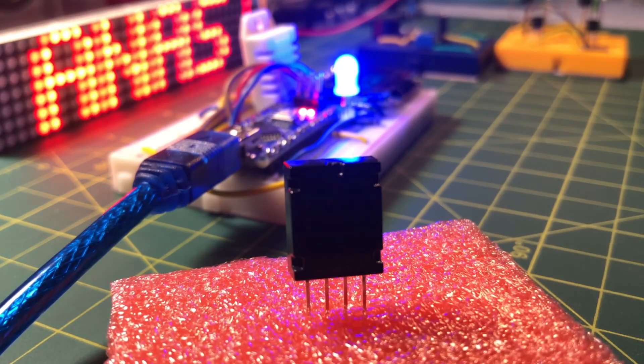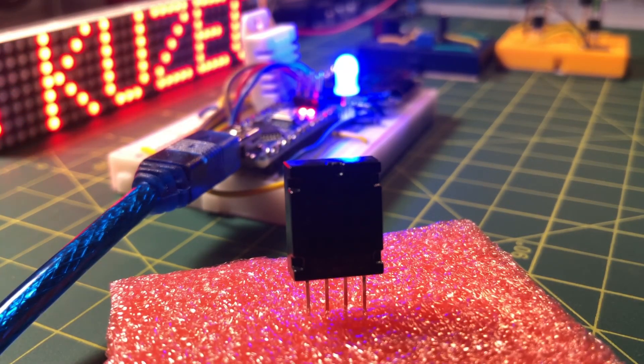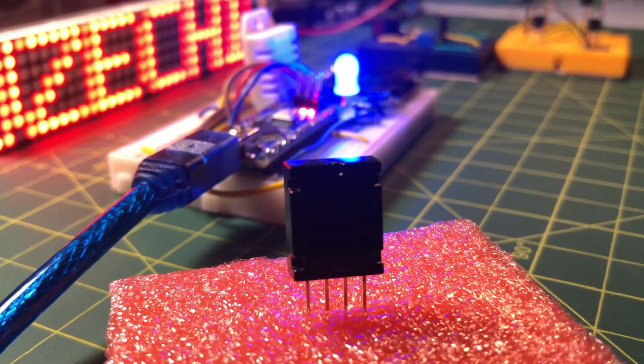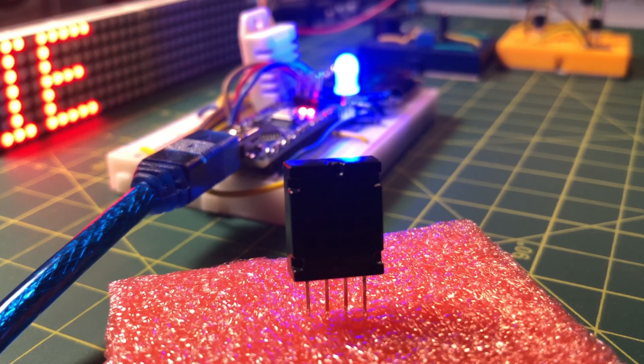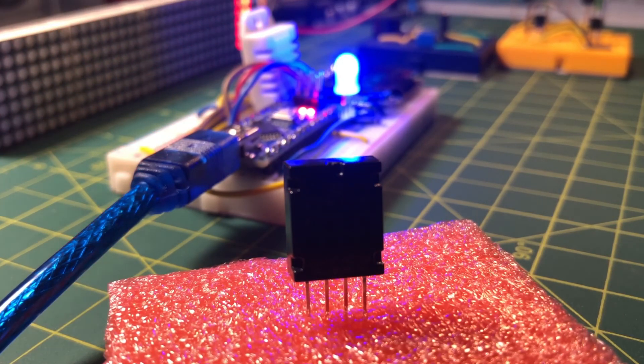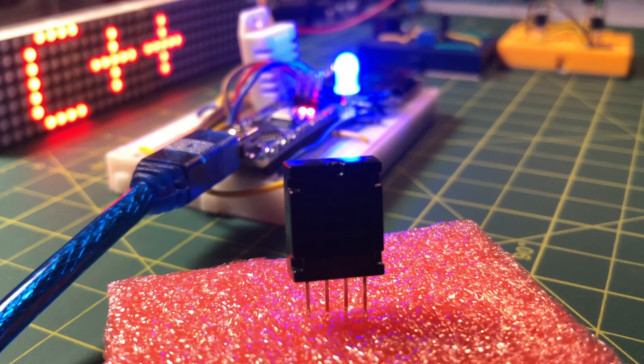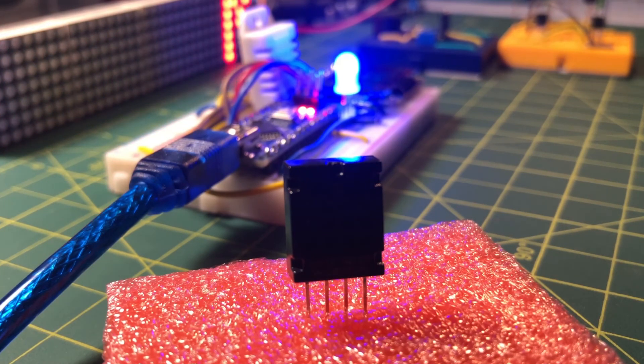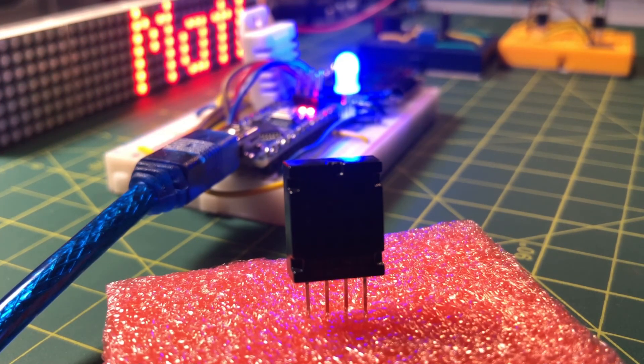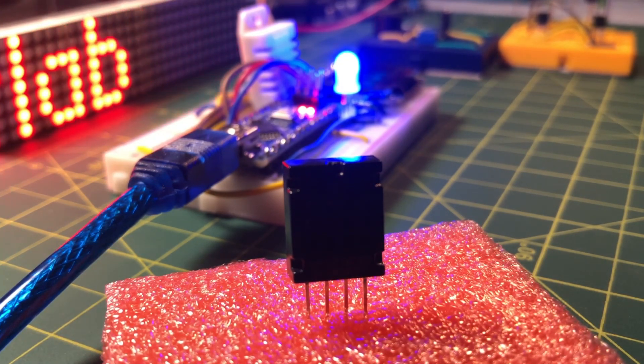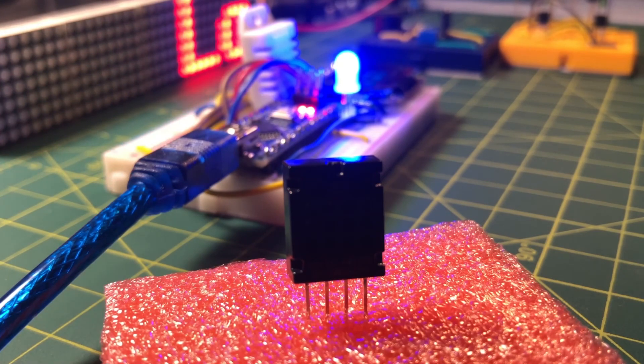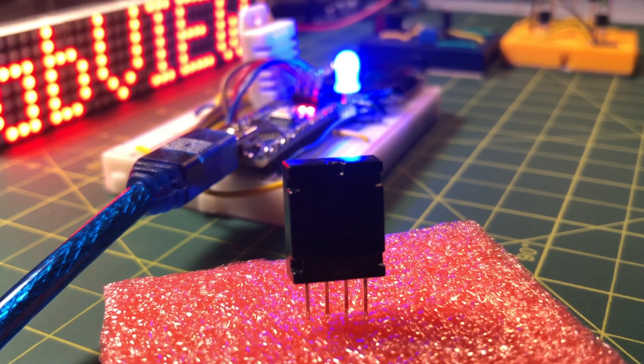My next video will cover the AM2320 sensor. This sensor also gives temperature and humidity measurements, but unlike classic DHT sensors, it has an I2C interface. Thank you for watching.